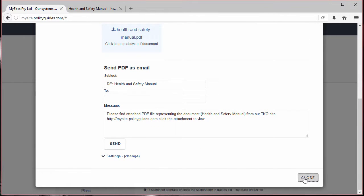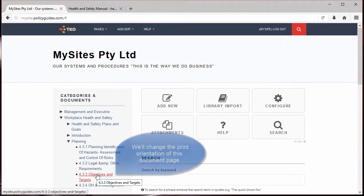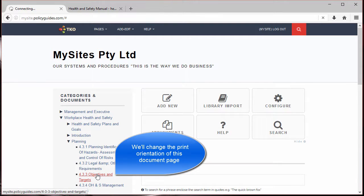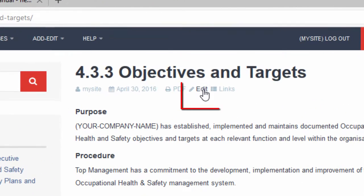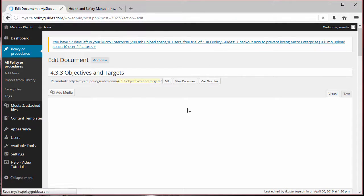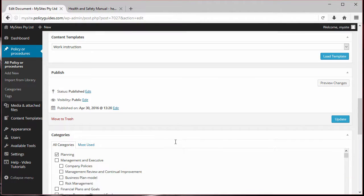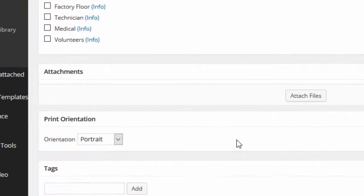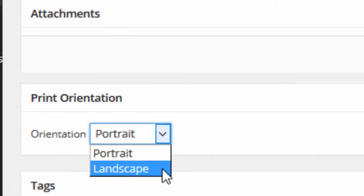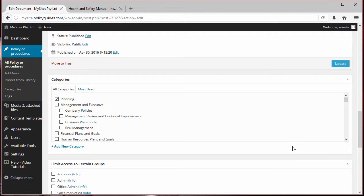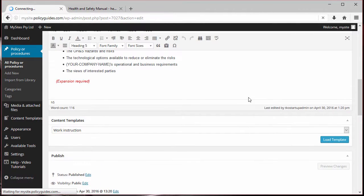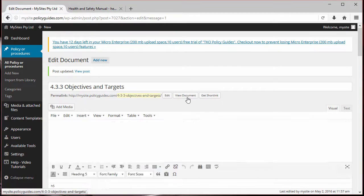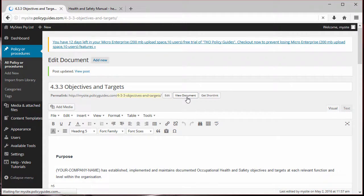But you can also change an individual document's orientation on a document-by-document basis. To do that, select a document, click the Edit button. When the visual editor appears, scroll down to the bottom to print orientation and change to either portrait or landscape. And then click update. Now, whenever the document is part of a manual, then this orientation will be used.